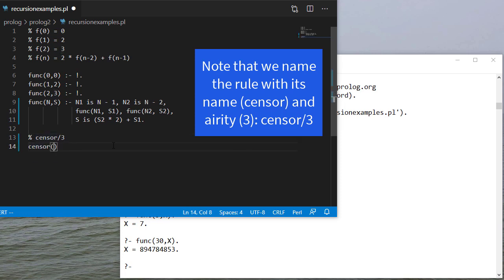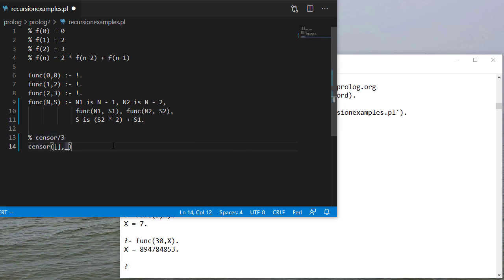So my base case: if I have an empty list it doesn't matter what I'm censoring, my output is going to be an empty list. So now I have two cases to consider.